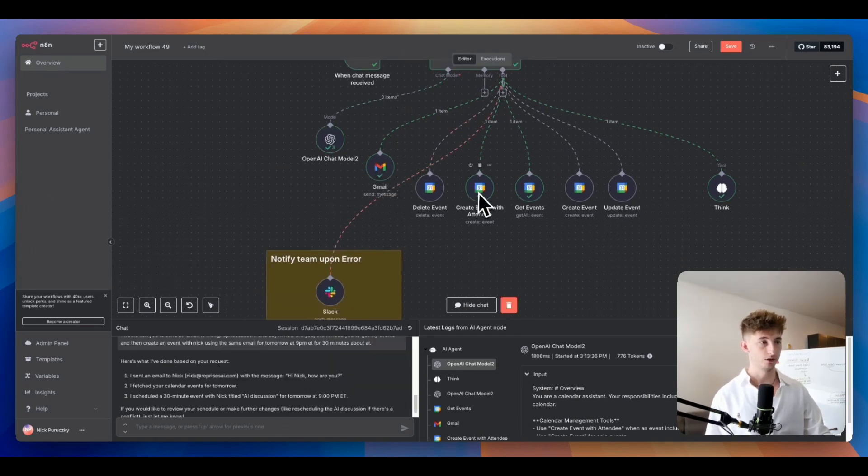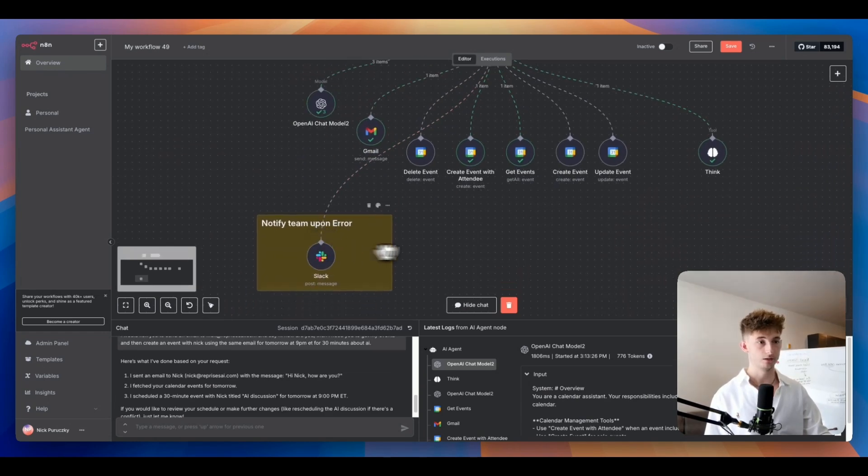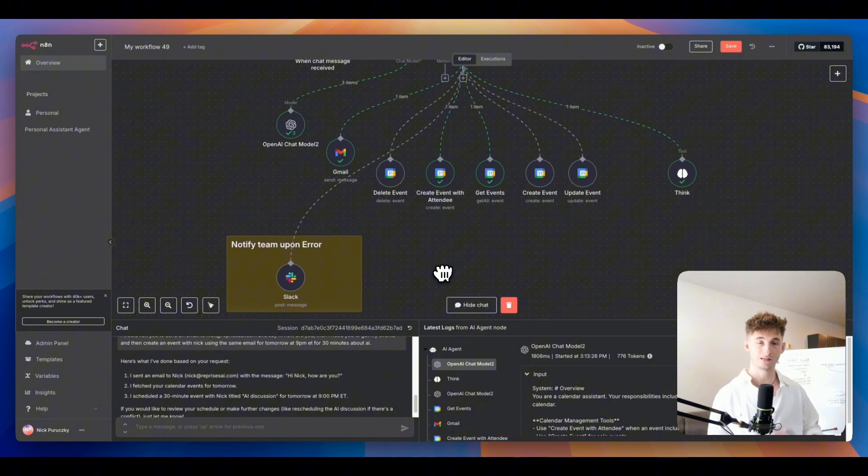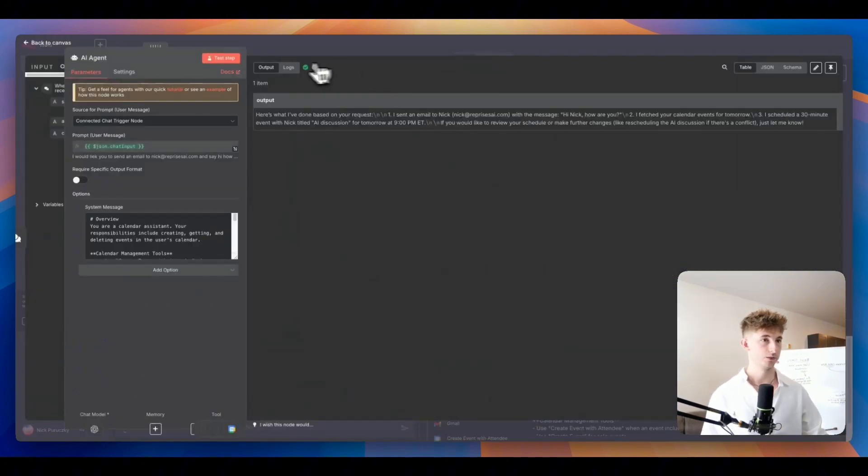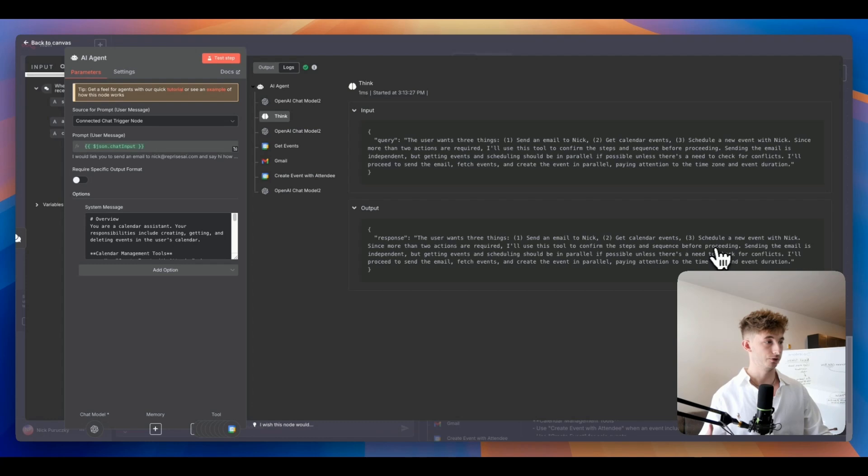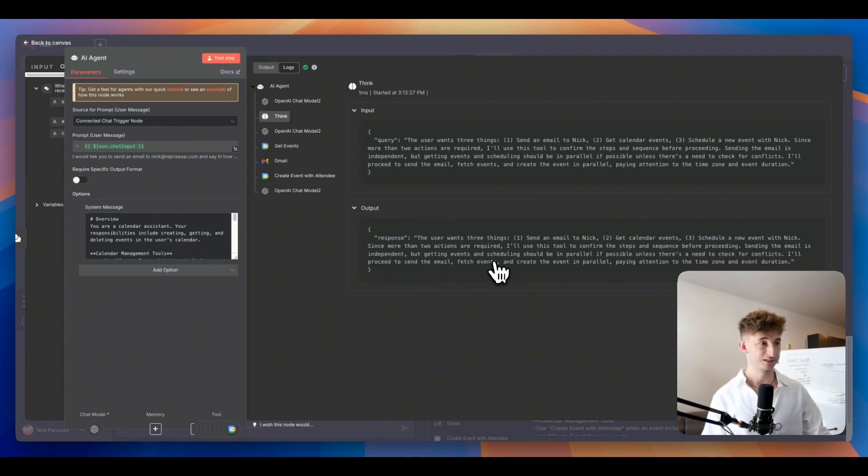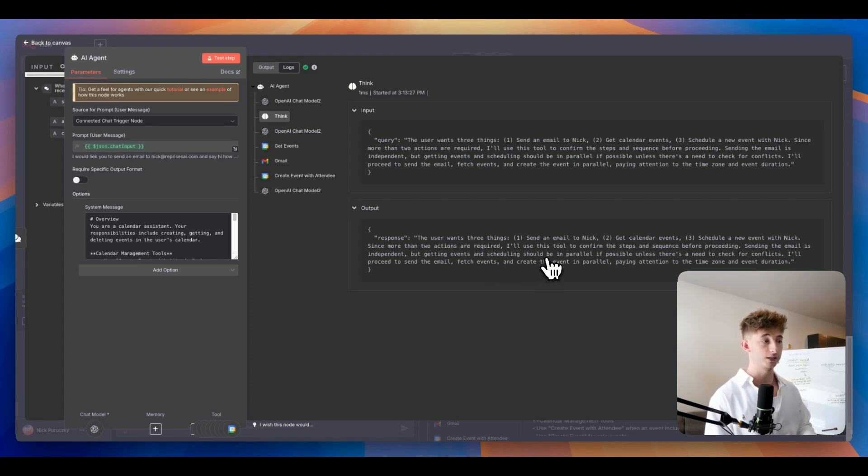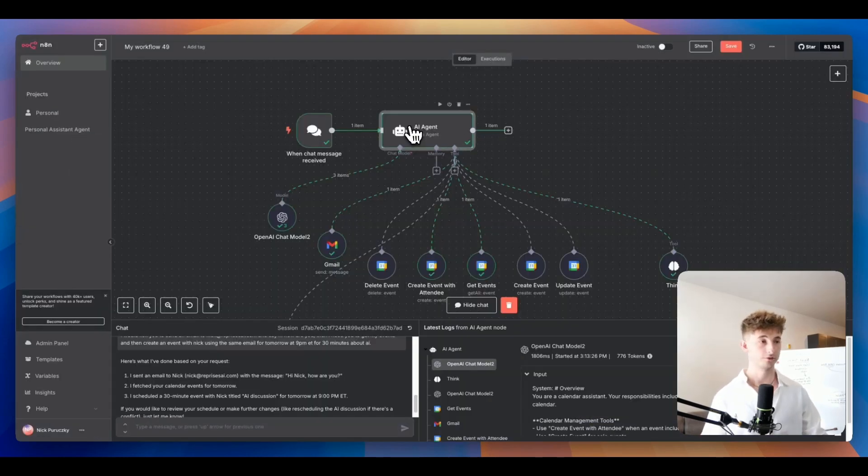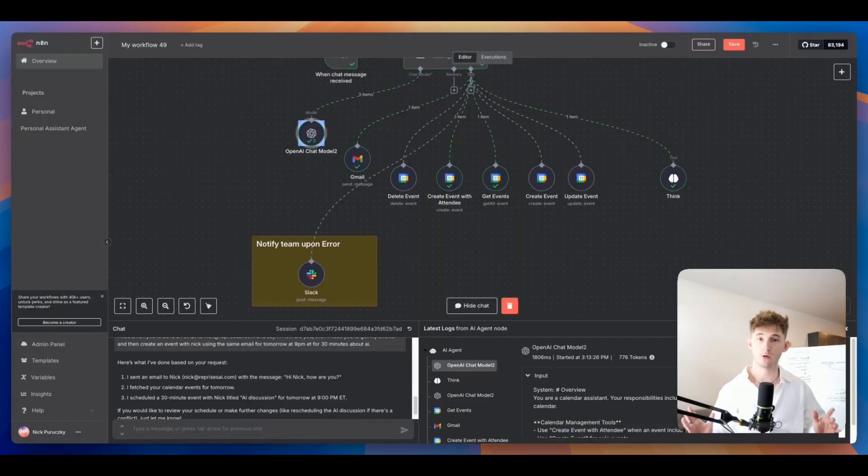Now let's fix this issue really quick and let's see if it runs through this think tool properly. We have more than two requests here, right? We have email to Nick, and then get my events, send an event. So it should run through the think tool properly now. It's going to run through the think tool first, send the email, create the event, get the event, do all that stuff. It doesn't send the slack message because we said we only want you to send a slack message if there's an error and you can't fix it. Let's open this up and see what we got. The user wants three things: send an email to Nick, get calendar events, schedule a new event with Nick. Since there are more than two actions required, I'll use this tool to confirm the steps and sequences. I will proceed to send the email, fetch events, and create the event in parallel, paying attention to the time zone and event duration.